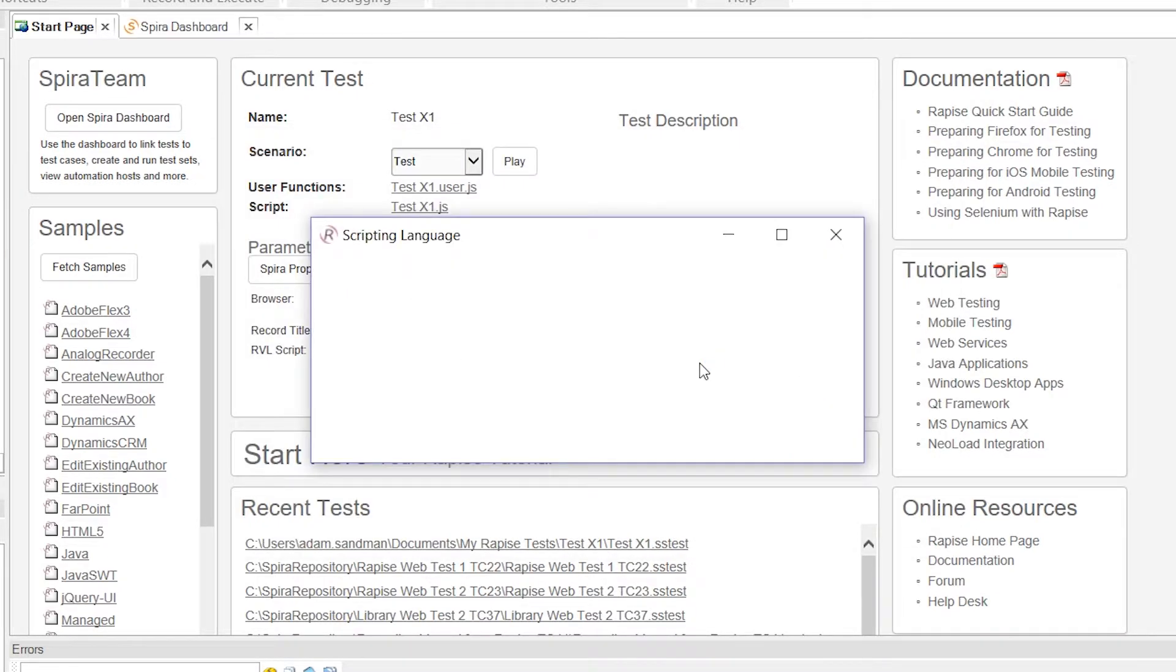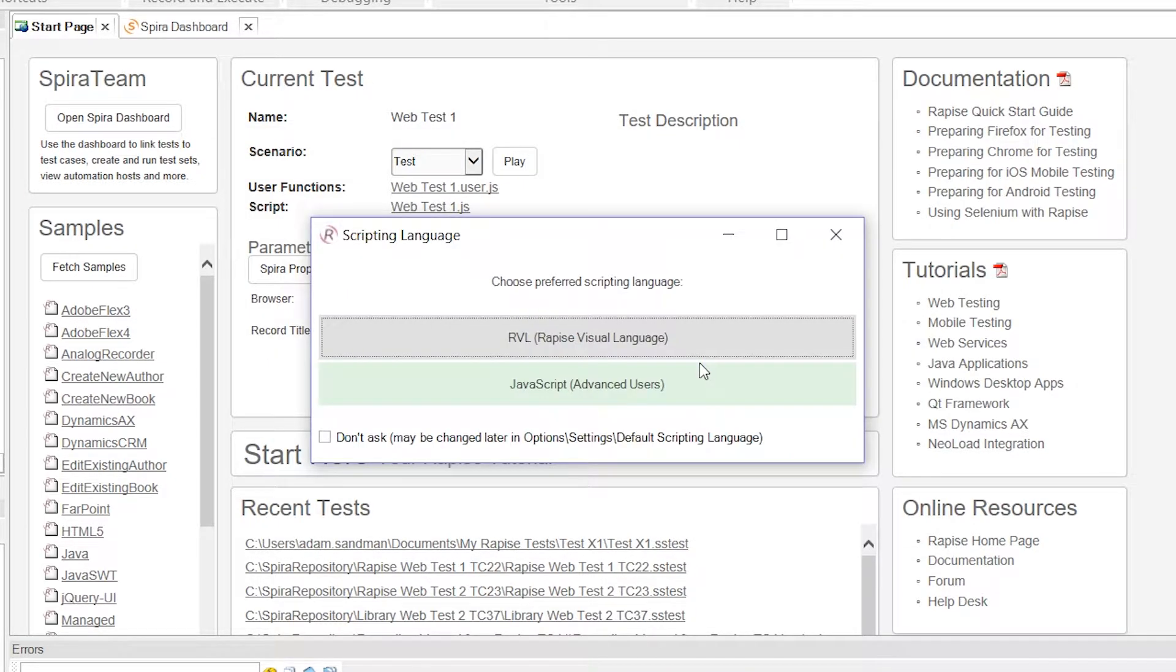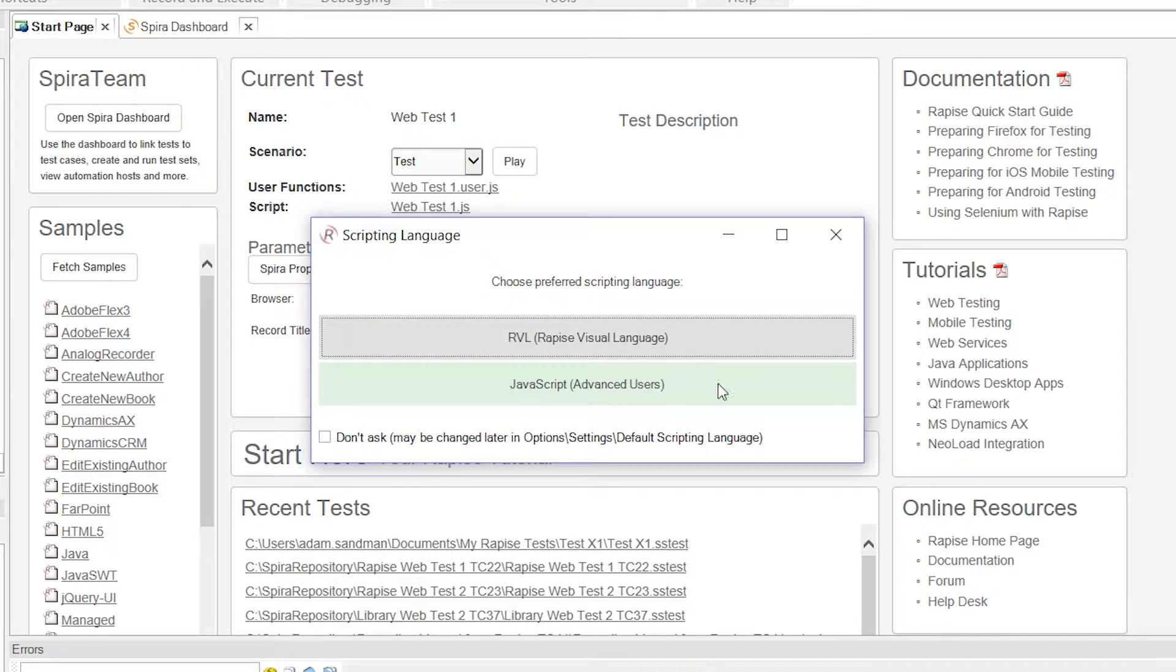When I click OK, it's now going to prompt me for my choice of language. For today's video, we'll be using JavaScript for advanced users. If you're interested in using the scriptless visual language, we have a separate video in our playlist.